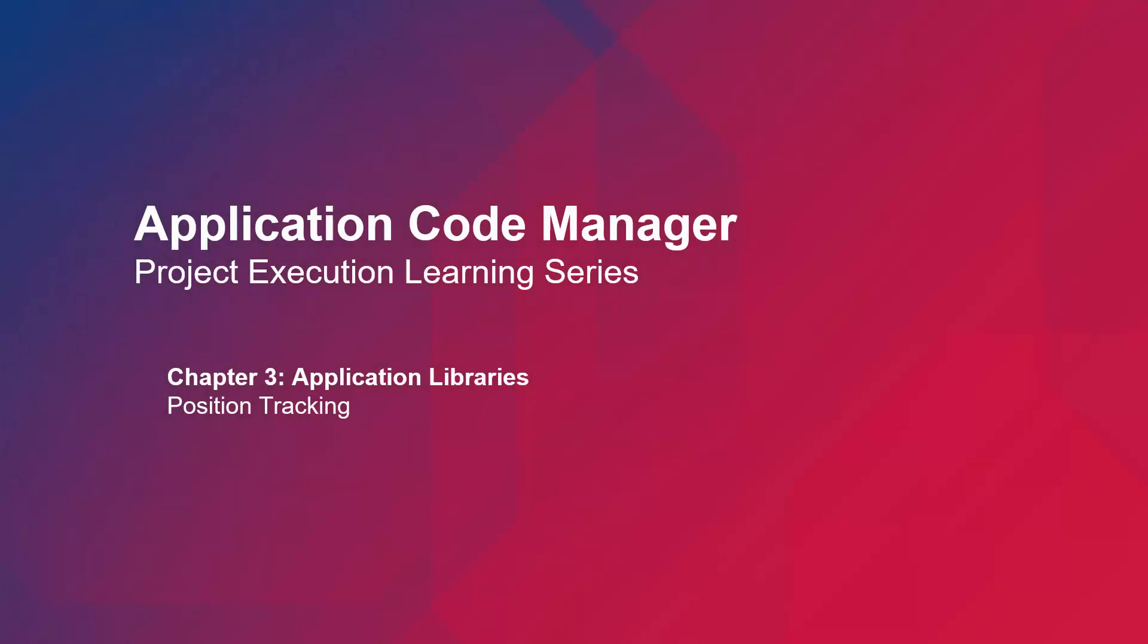In this video, I will be demonstrating position track produce and consume objects from Machine Builder libraries.